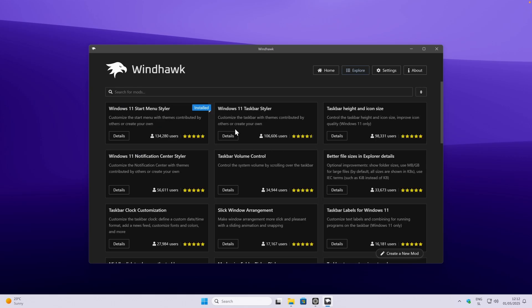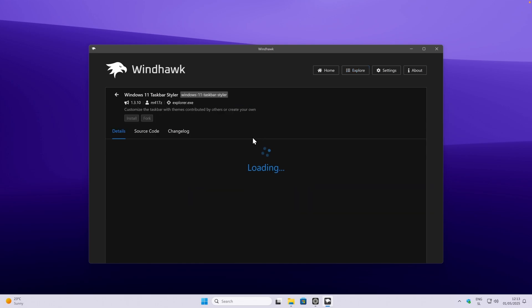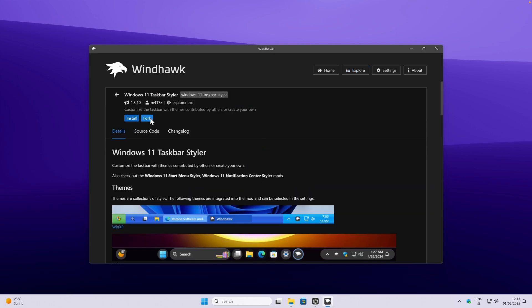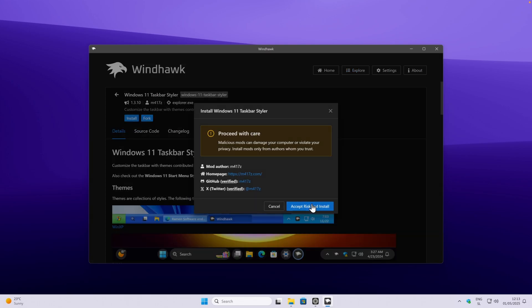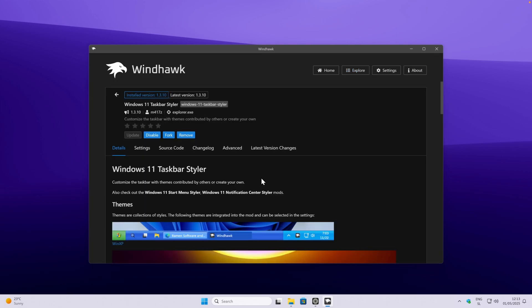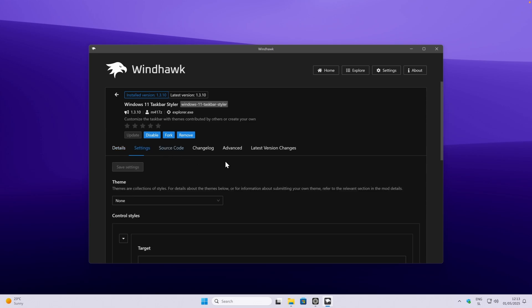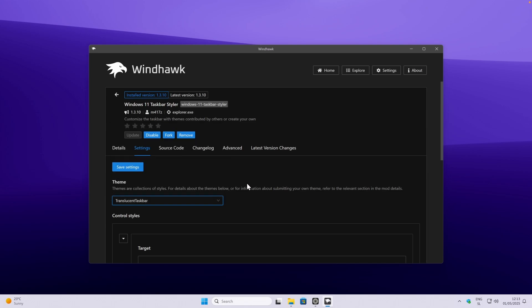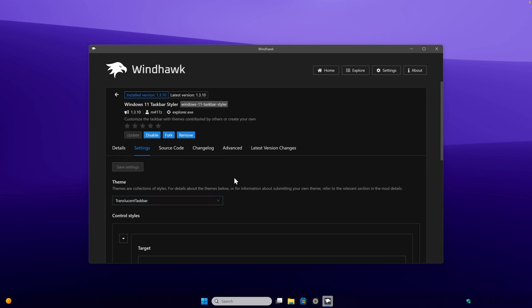Let's go to another mod which I also highly recommend, and this one is called Windows 11 taskbar styler. It also has over 100k users. Just simply click here on details, and then click on install to install this mod as well. Once you have this mod installed, you can go here to the settings, and now here you will pick a theme. For example, if you want translucent taskbar, you will click here and click on save settings, and now you have the translucent taskbar.